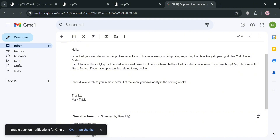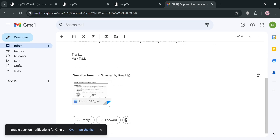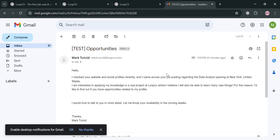If you go to your email inbox, you can see what the test email looks like — this is basically what the recruiters will see. The subject shows the job title, for example 'Data Analyst Opening at New York, United States,' and below it includes the attachment of your resume that you uploaded earlier.